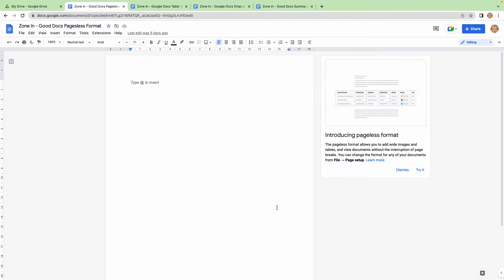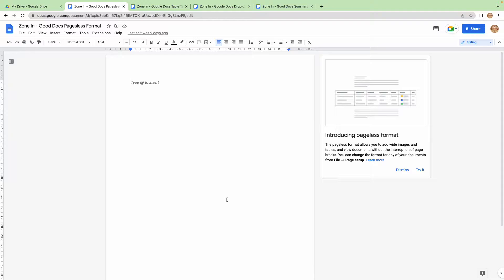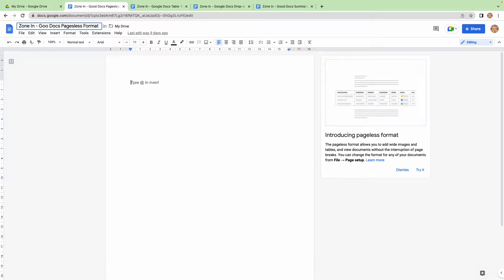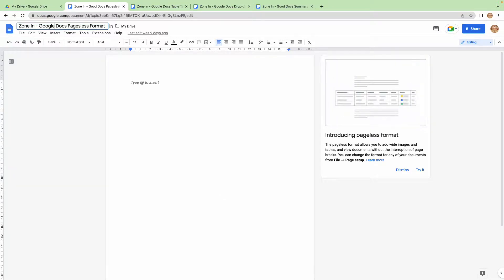Hello there, and welcome back to another Zone In episode. Today we're going to be looking at Google Docs' pageless format - not 'good docs,' though they are good.